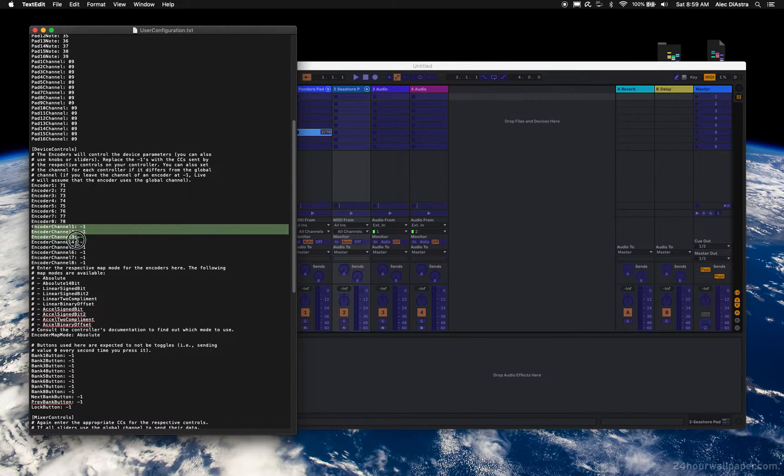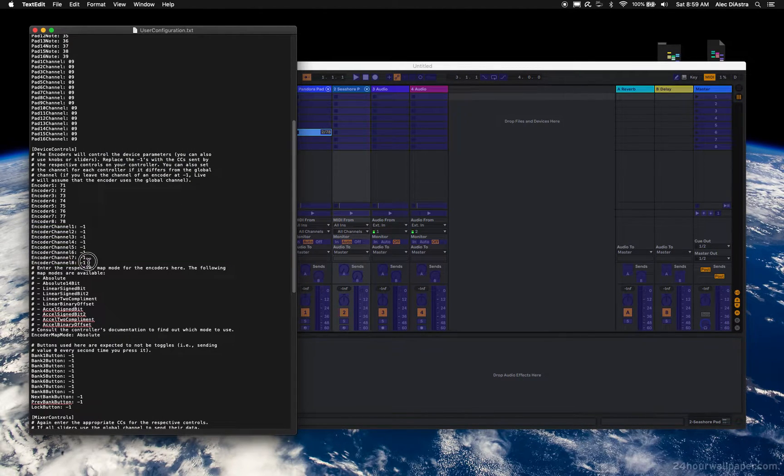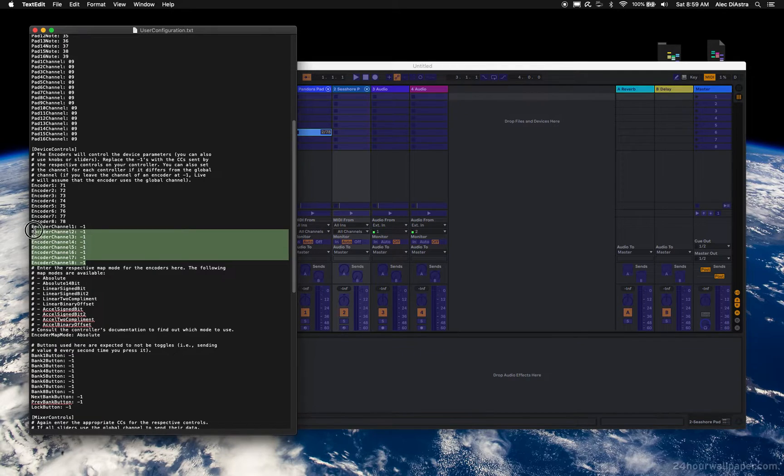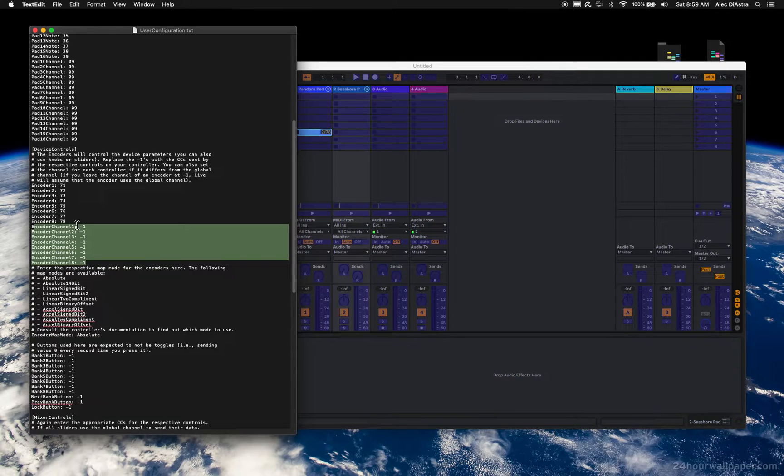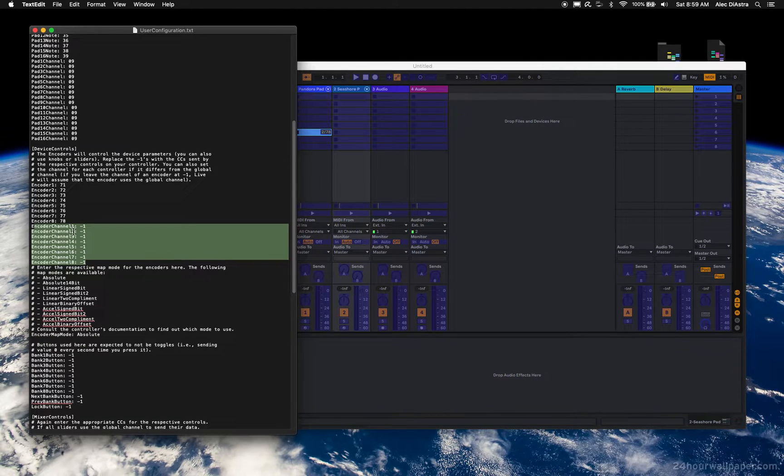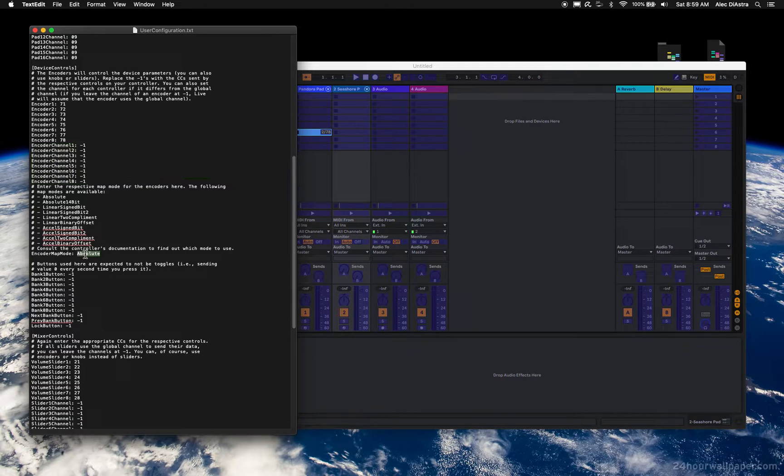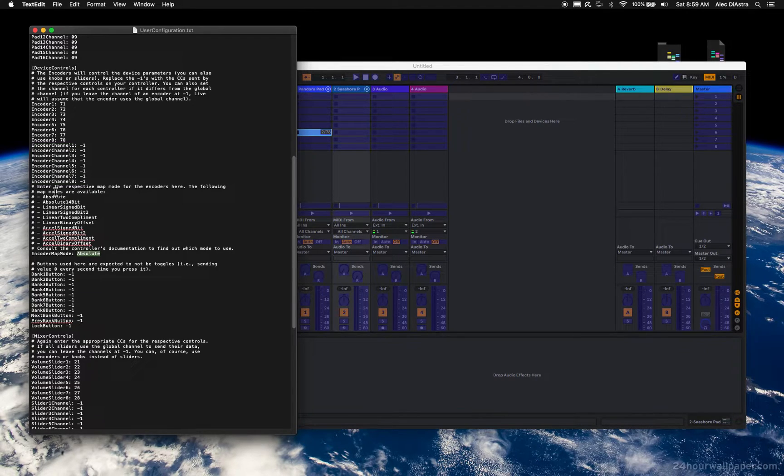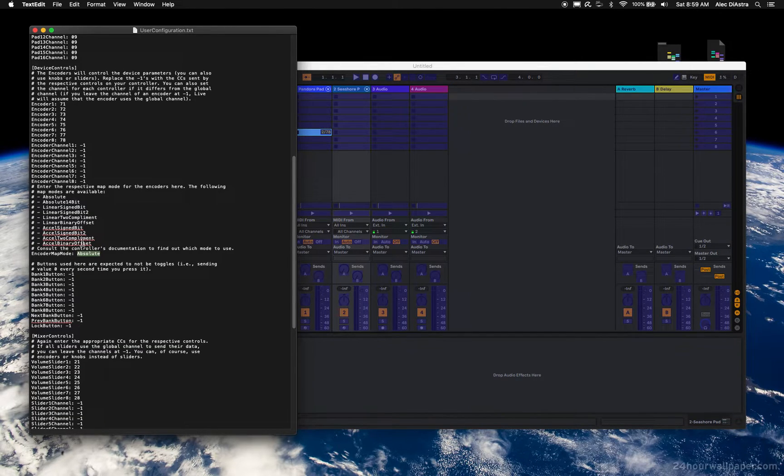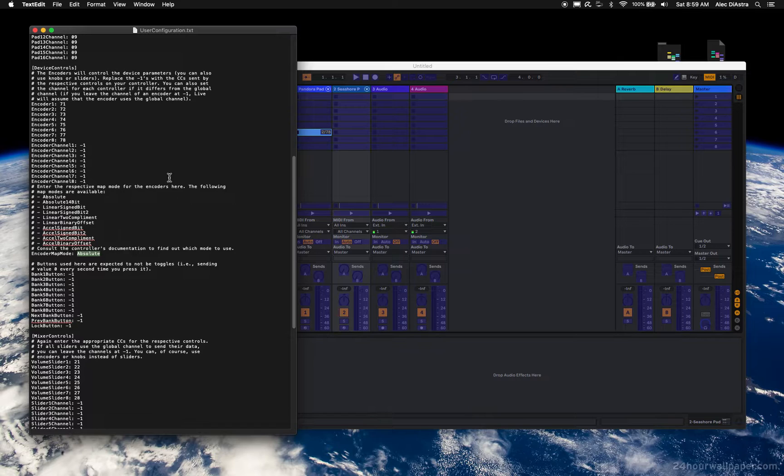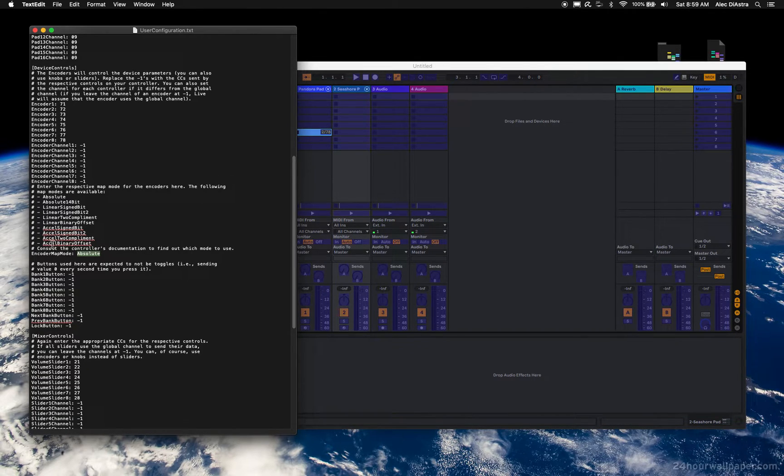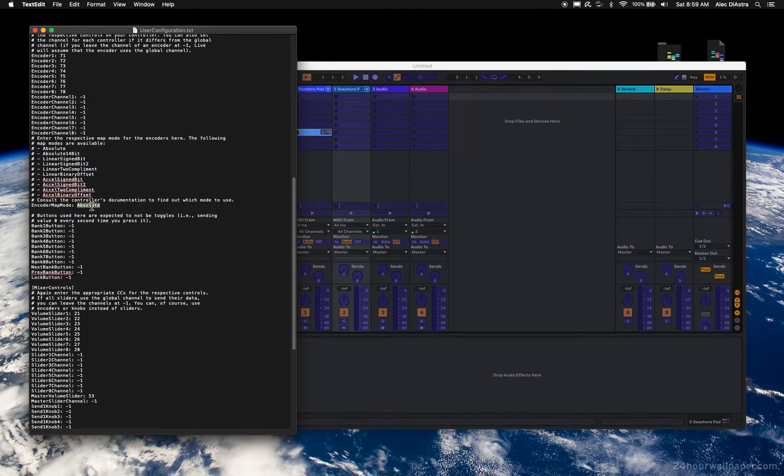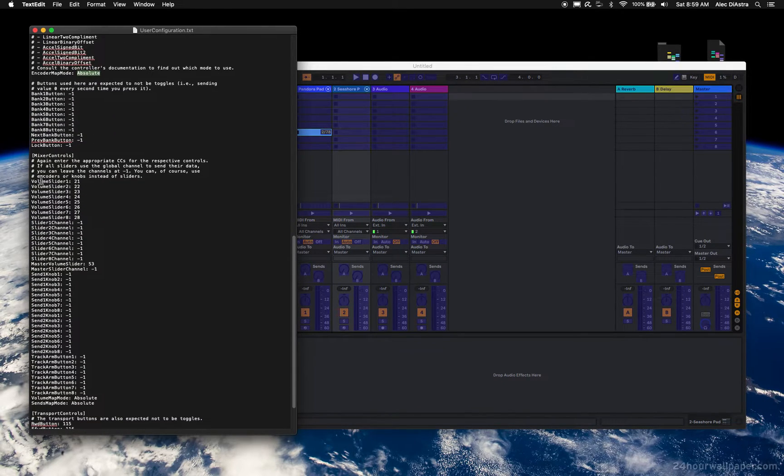I have them all on channel 2, which means that's the global channel, which means I can just leave all these negative 1. I could put 1 in here for each of these, but there's no need to. The answer to this question is normally absolute, but your controller may differ. So on the Behringer controller, the answer is absolute. It should be in your manual as to how you want them assigned. When in doubt, leave it as absolute.